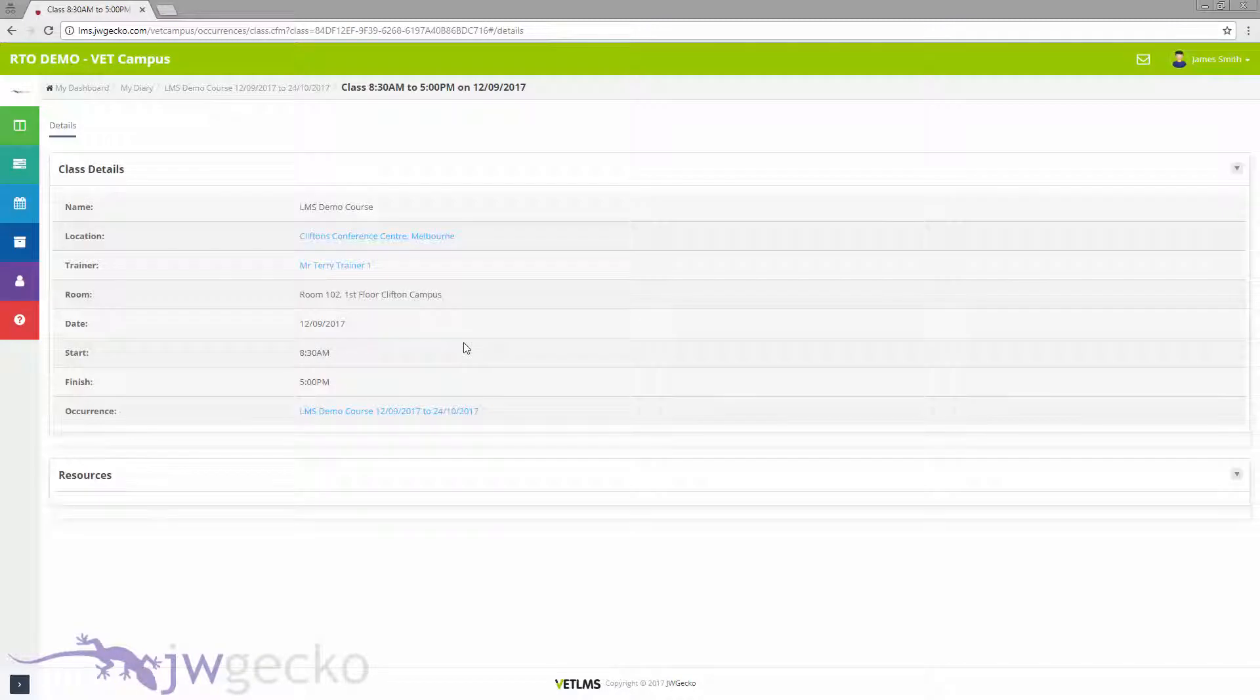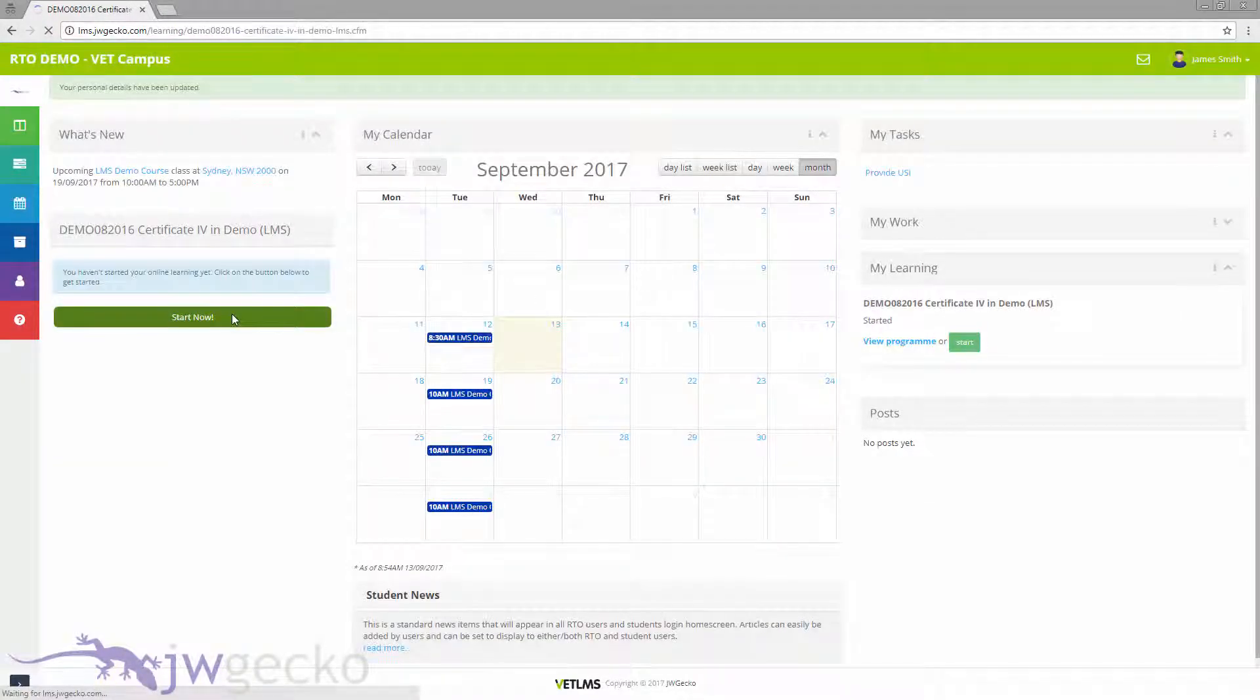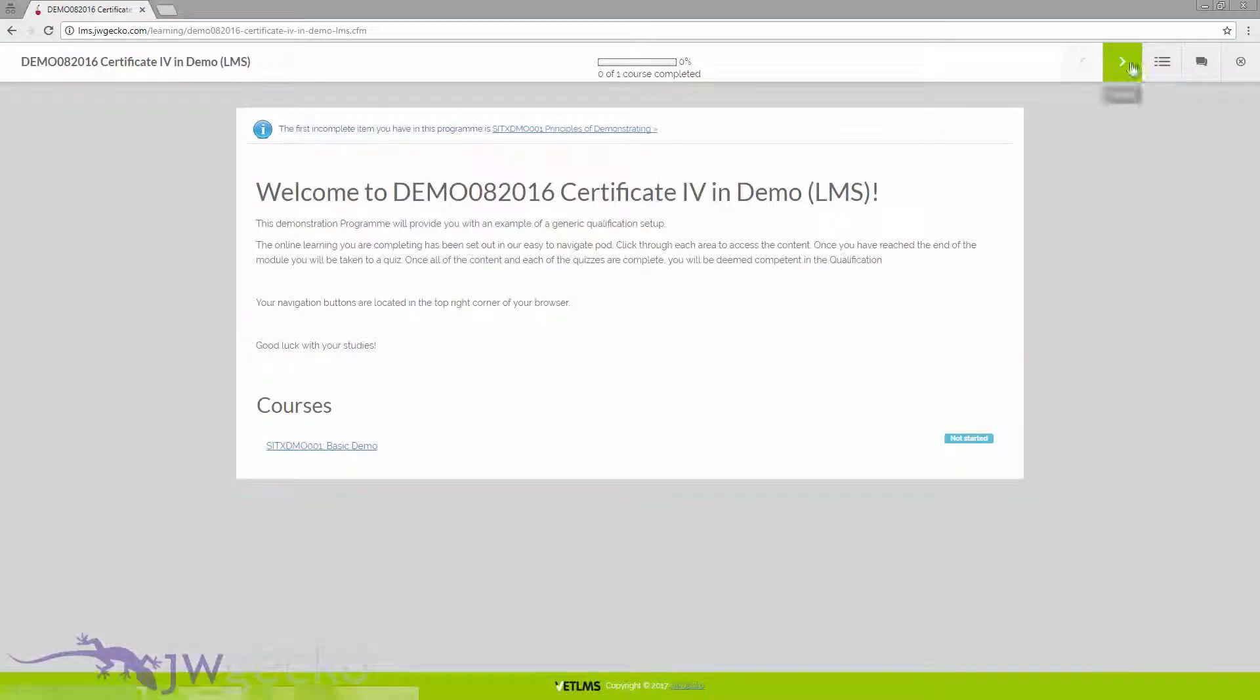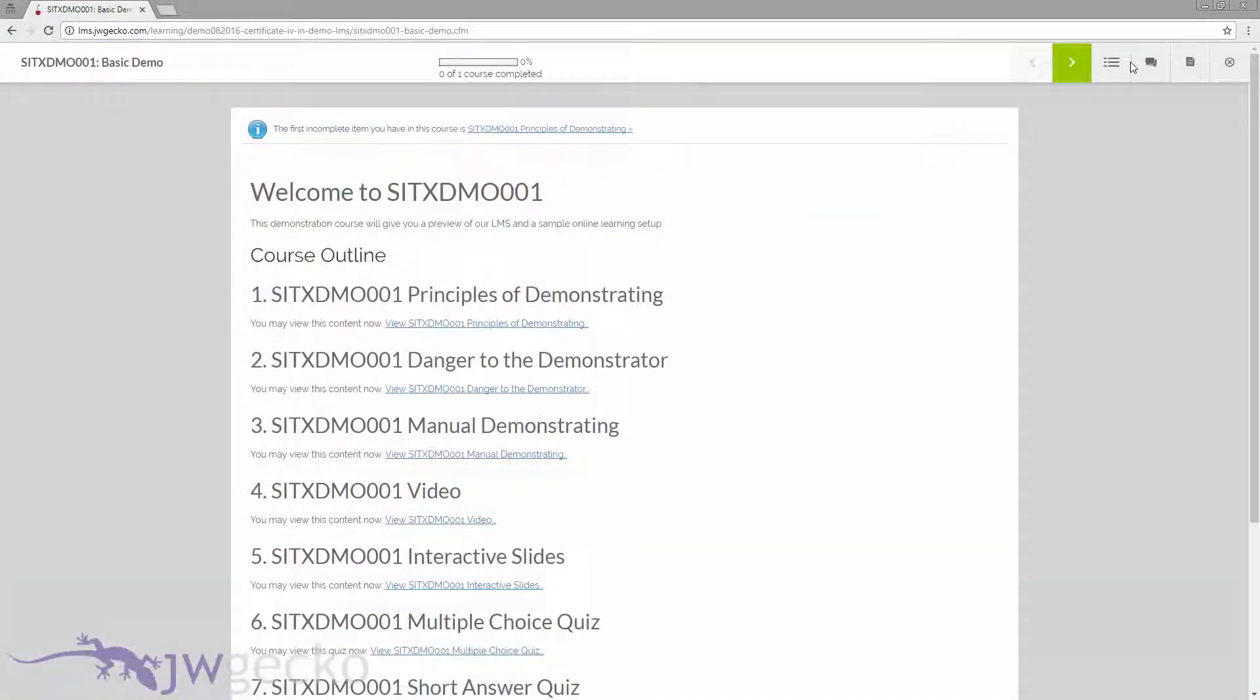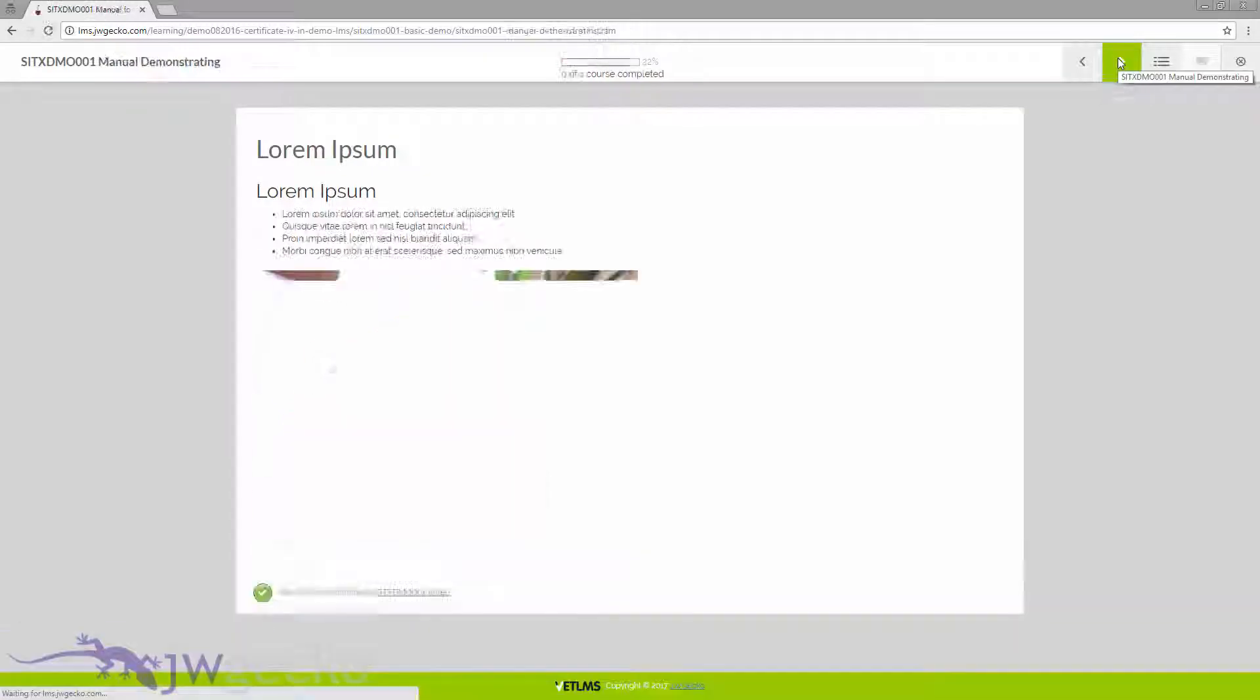This allows student pre-reading, LLN, online learning and assessment to be easily accessible and able to be linked to your SMS.